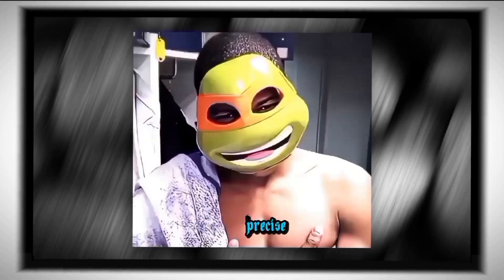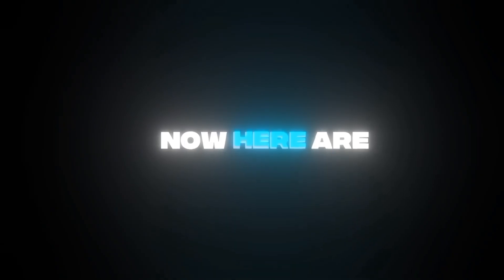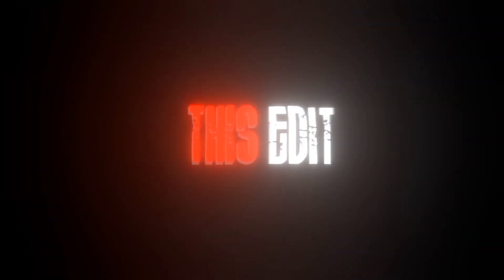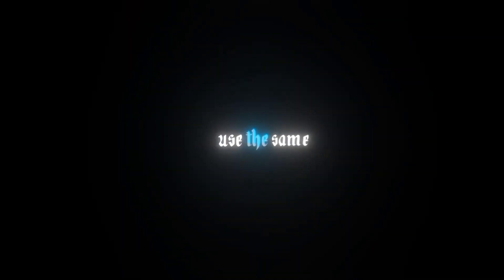Yes, because why not? Mbappe, to be precise. Now, here are the rules for this edit. One, I'll use the same sound. Two, I'll use the same clips. Three, the final edit shouldn't be more than 20 seconds long.